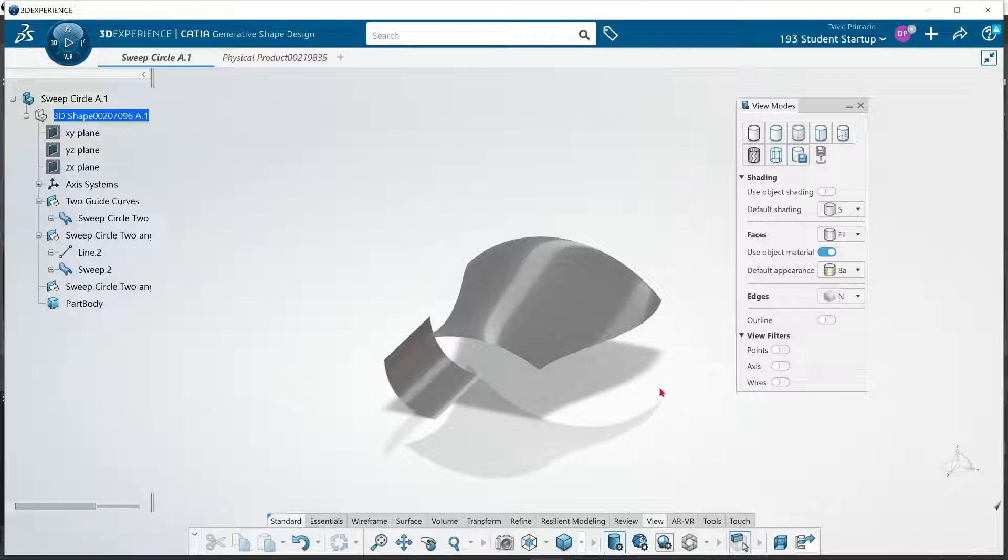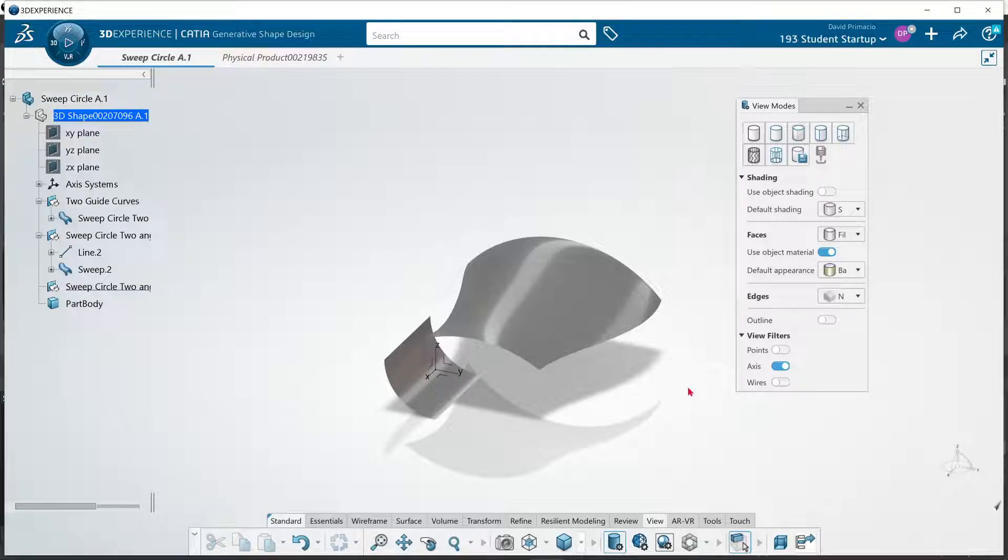When I reopened it, for some reason this axis is always off by default now. I can't figure out why that is.